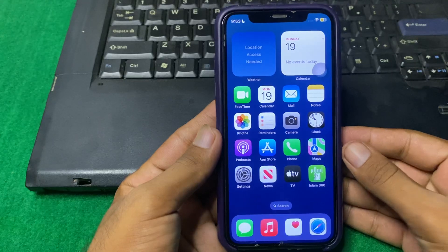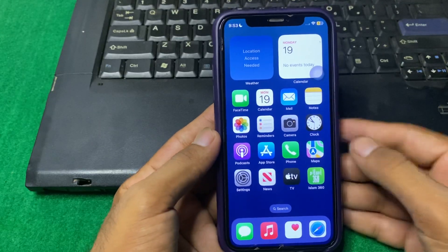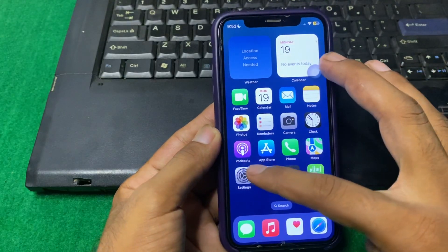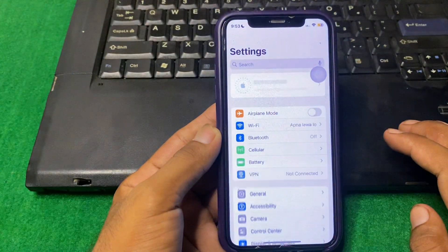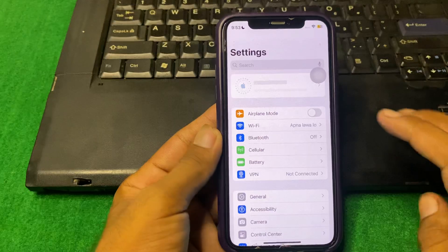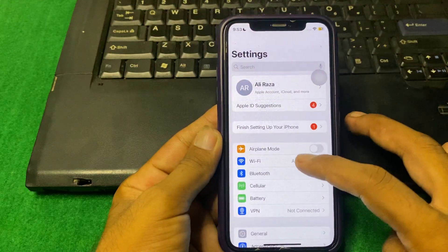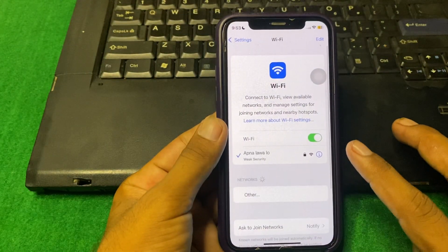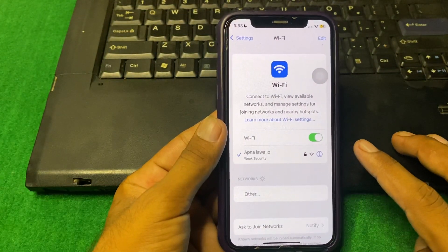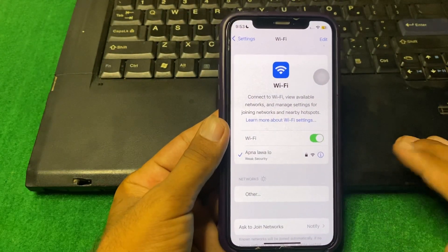First of all, you have to simply open Settings. From here, tap on Wi-Fi and make sure that your internet connection is working properly.